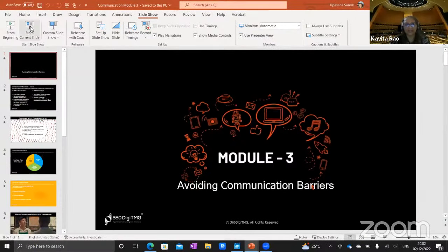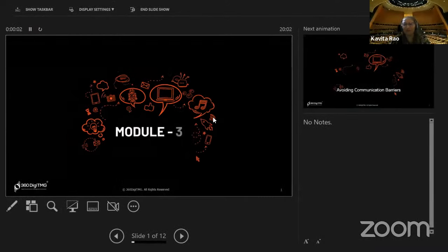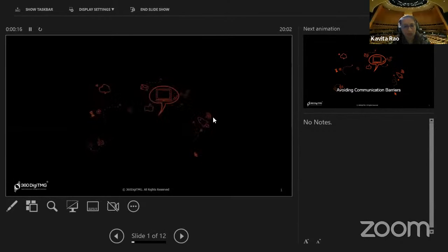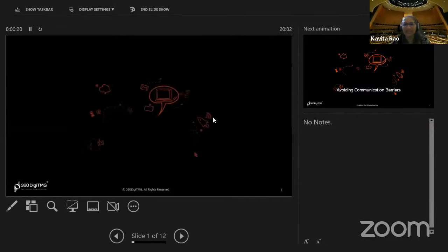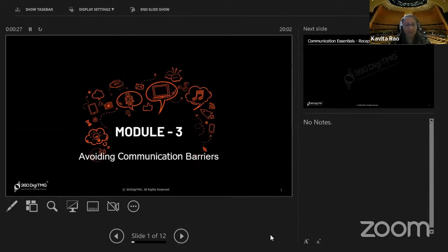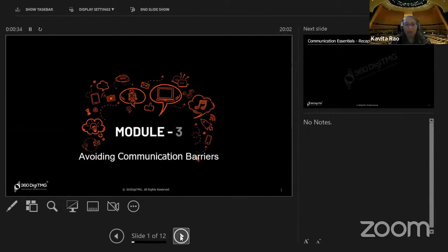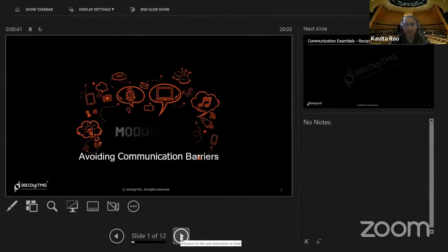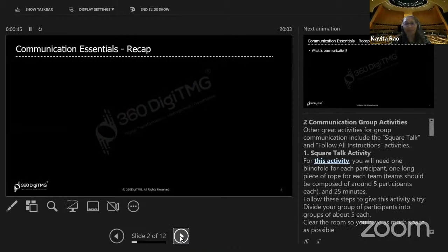I hope everyone can see the slides — we've got to get started now. Welcome to module three. This session is a one-hour session, unlike the previous one which was two hours. We're running this class live from 8pm to 9pm, completing module three, which talks about avoiding communication barriers. We'll start with a recap of modules one and two, then module four is next Friday, and module five the following Friday.